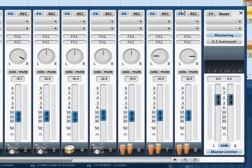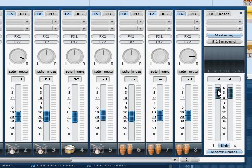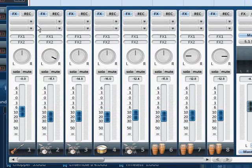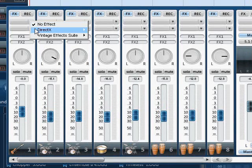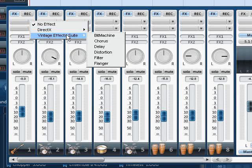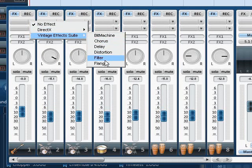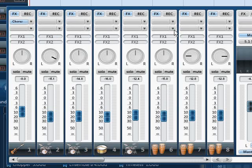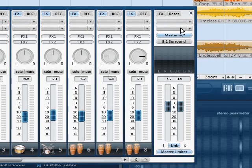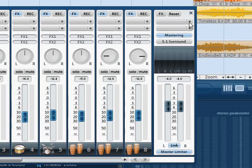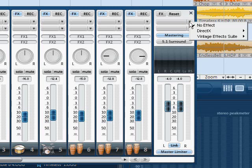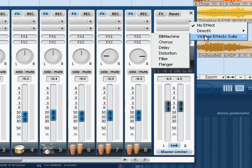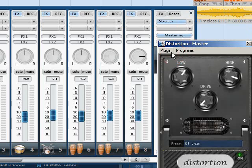Besides the obligatory volume and pan knobs, here you'll also find an effect rack and two plug-in slots for the vintage effects suite. You can open the global effects just like the track effects from the mixer. The global effects act on all playing tracks. For example, you can use an equalizer or a compressor to make the arrangement sound more transparent and dynamic.